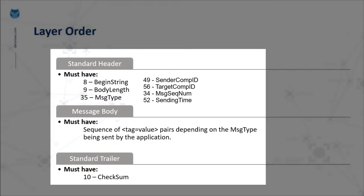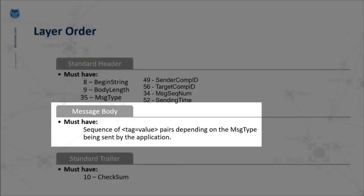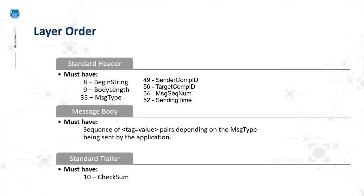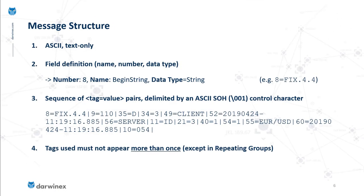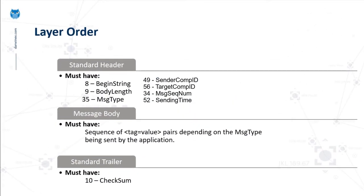In the message body, you have to specify a sequence of tag-value pairs depending on the type of instruction you're trying to send. This will become clear in future tutorials where we go about message construction. The standard header is followed by the message body and finally the standard trailer, which includes one tag: the checksum value.